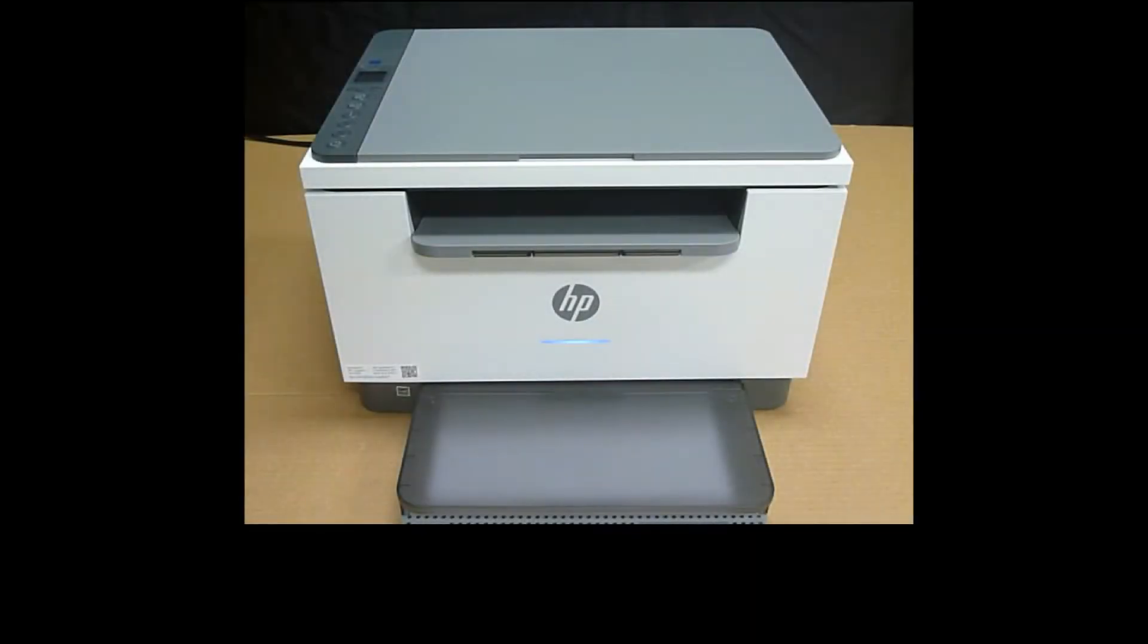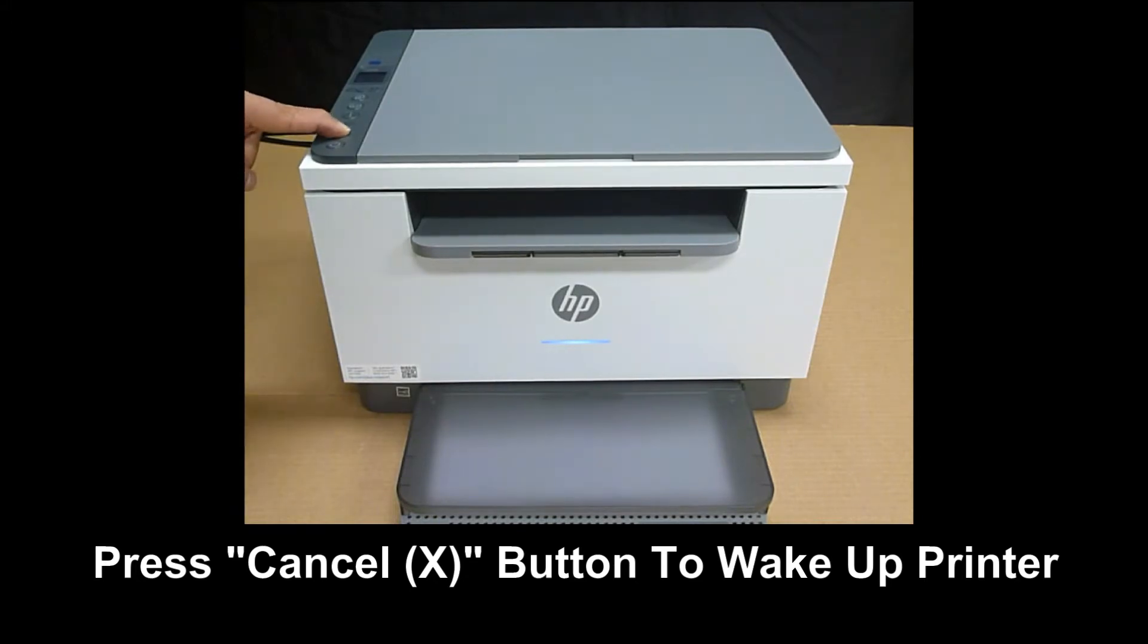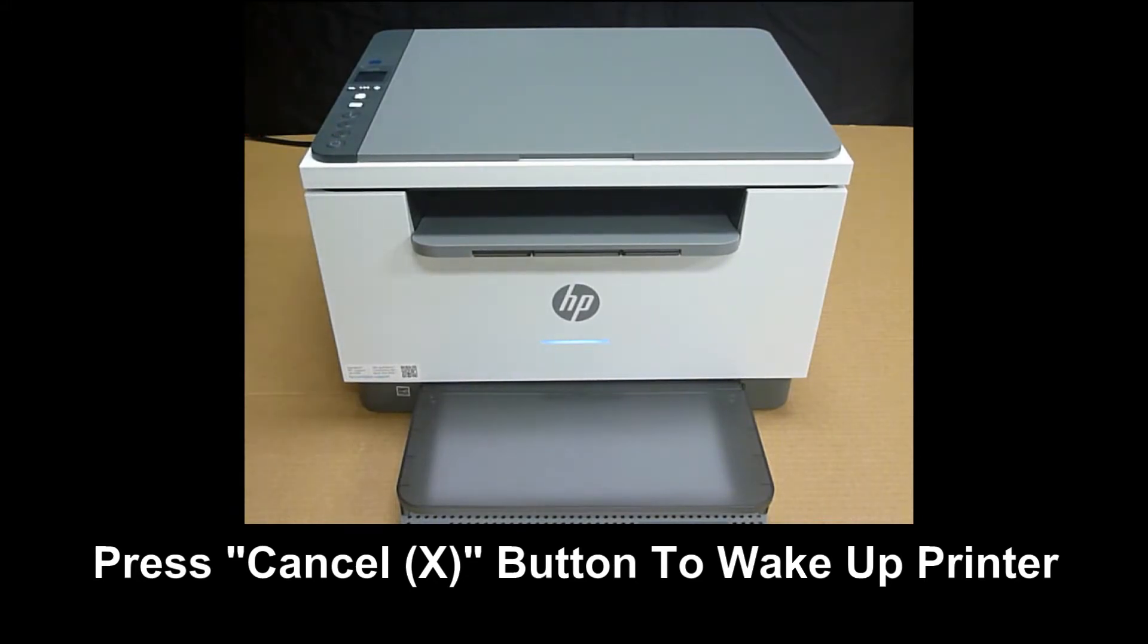If you need the IP address of the printer, simply press on the Information button or the I button on the control panel and it will print an information page. If the printer is in sleep mode, you can press on the cancel button to wake it up.